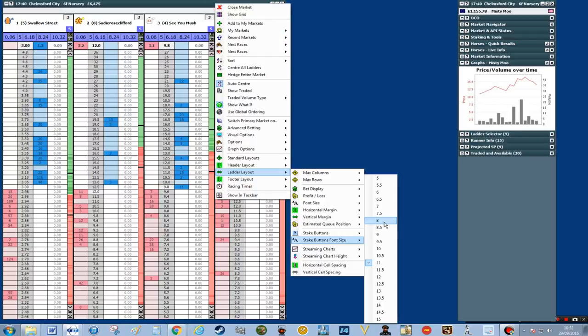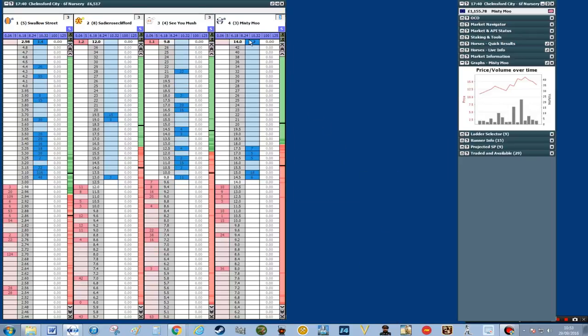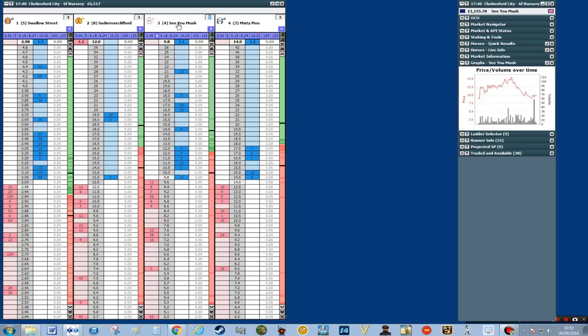In this part we're looking at the stake button font size. At the top we've got the stakes and we've only got five in there at the moment. If you want to use a variety of stakes I suggest you make the font size a little bit smaller so we can put in more stakes and have more options when trading. Go to ladder layout, stake buttons, font size and change it from eleven to eight. When I do that the stakes become smaller, so if I want to click on five pounds that will become my stake for that particular race.